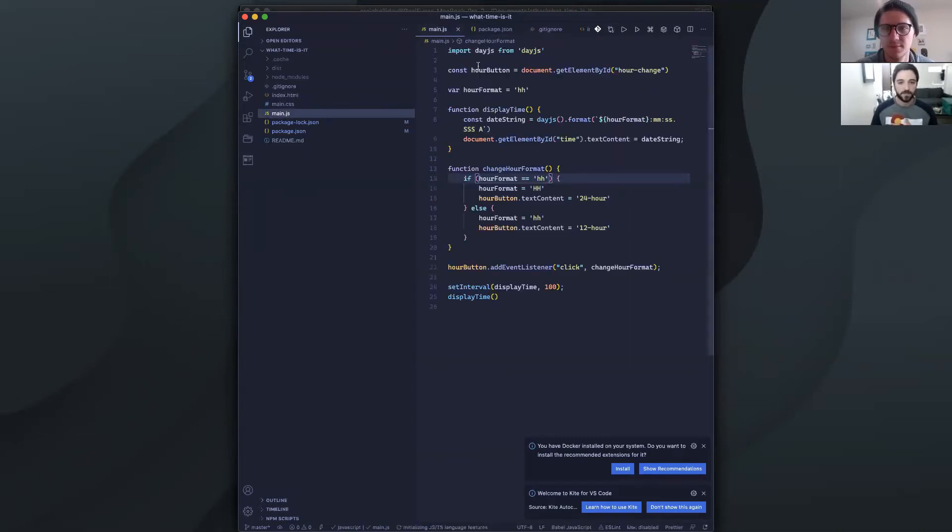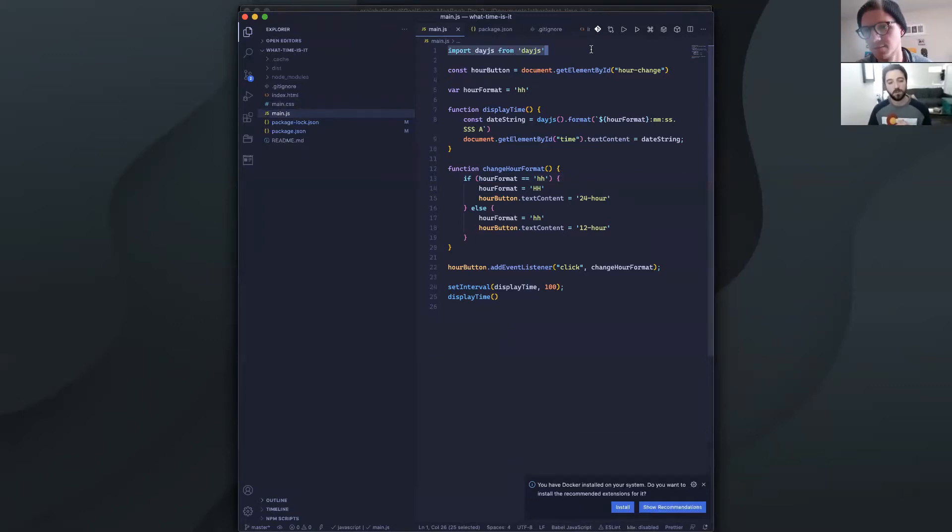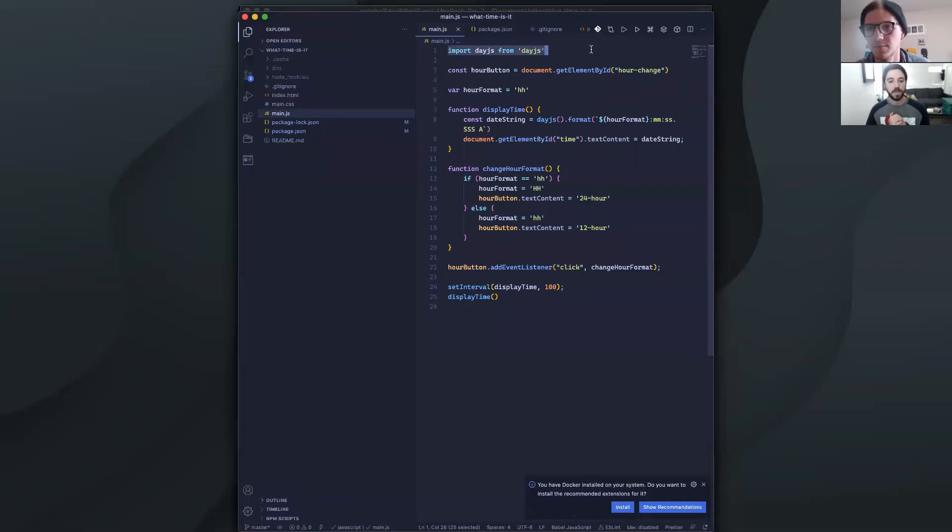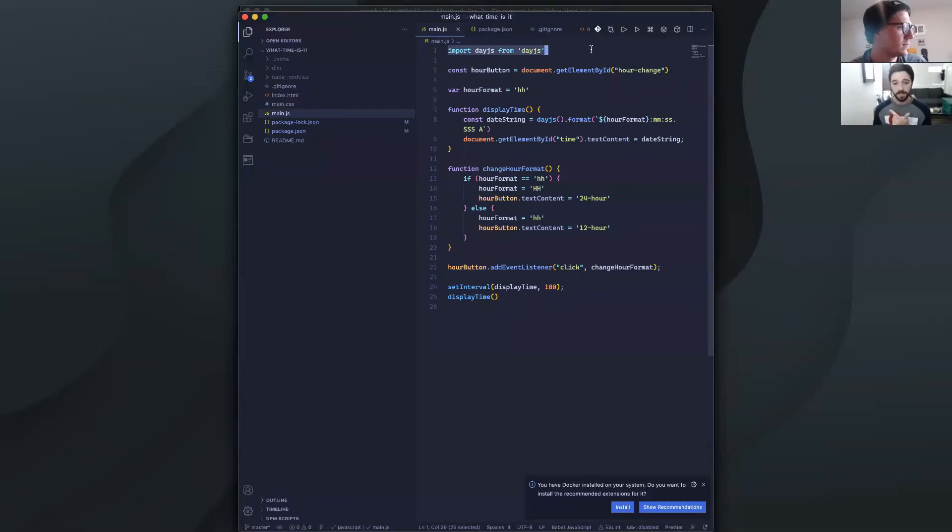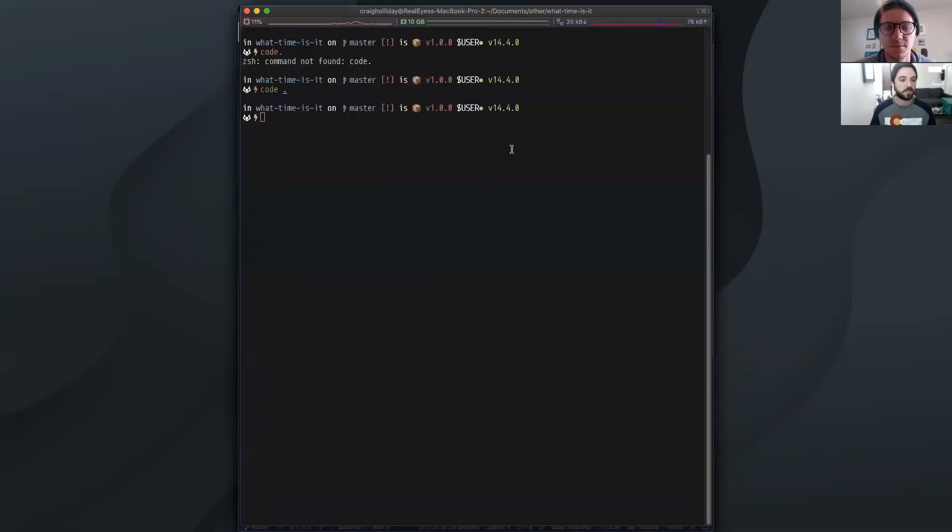And our JS file uses day.js, which is an alternative to moment.js if you've used moment before. And it just gets the current time at any point in time and then every 100 milliseconds updates that time in the format that we've decided. So let's take a look at what that looks like.